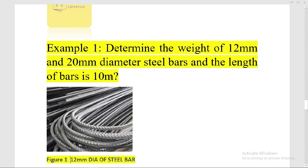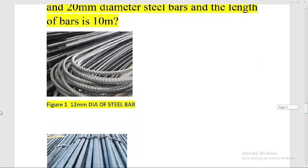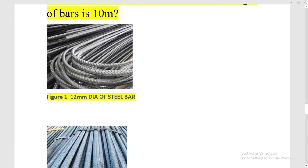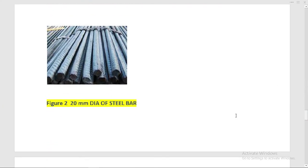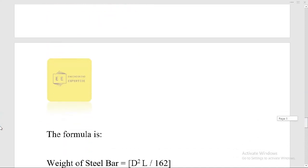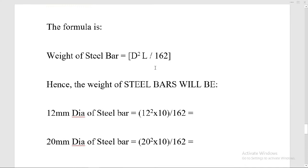The length of the bar is 10 meters. We are given the length of the bar and the diameter of the bar, and we have to calculate the weight of the bars. This is the 12 millimeter diameter steel bar — you will be very familiar with them if you are a steel engineer. Next, this is the 20 millimeter diameter steel bar.